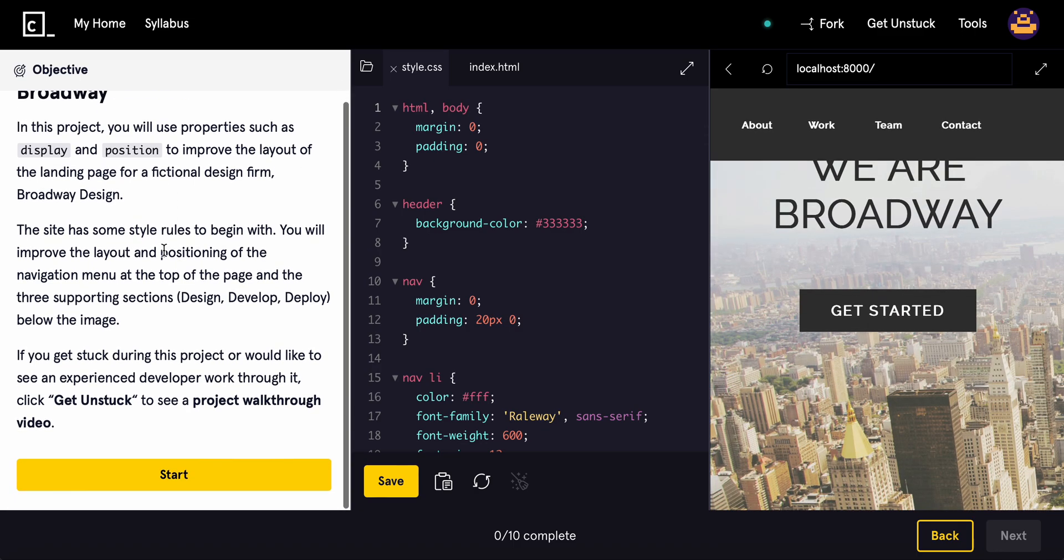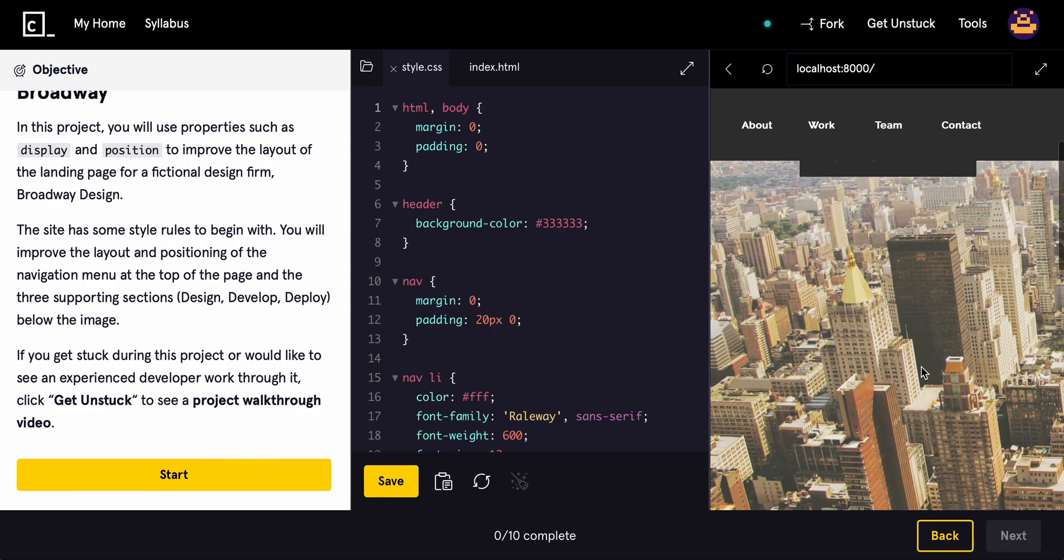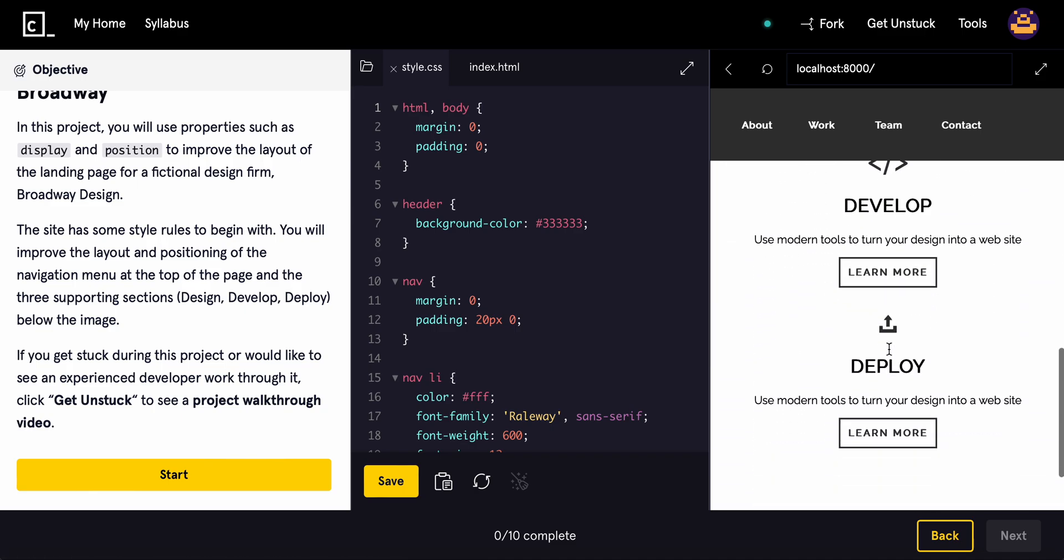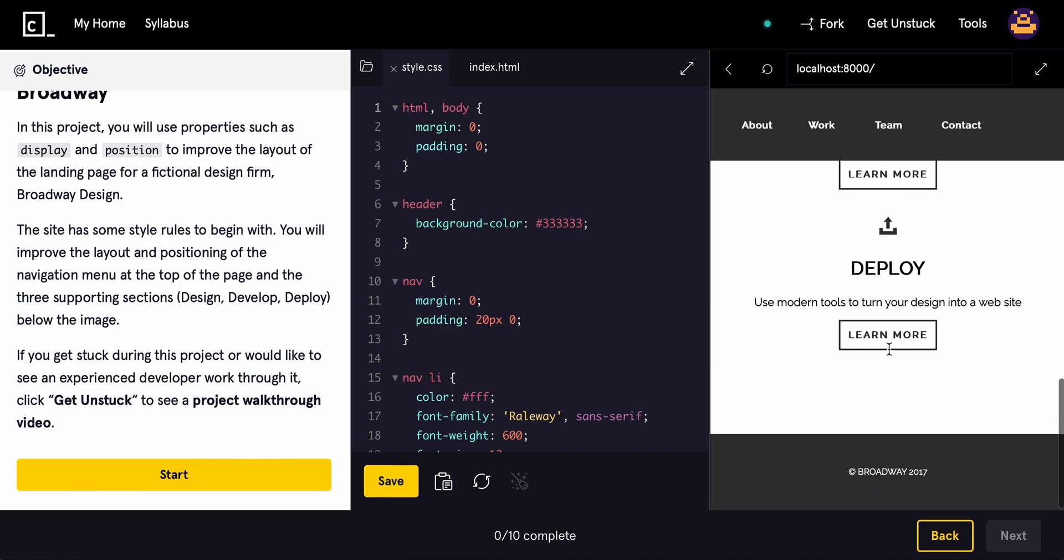So this site has some style rules to begin with. You'll improve the layout and positioning of the navigation menu at the top of the page and the three supporting sections, the design, develop, and deploy below the image.